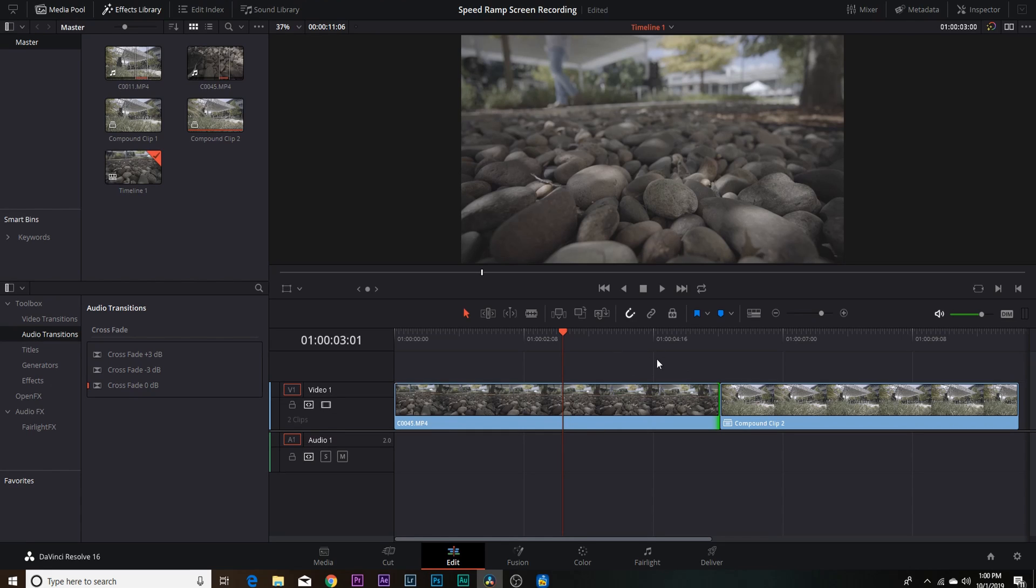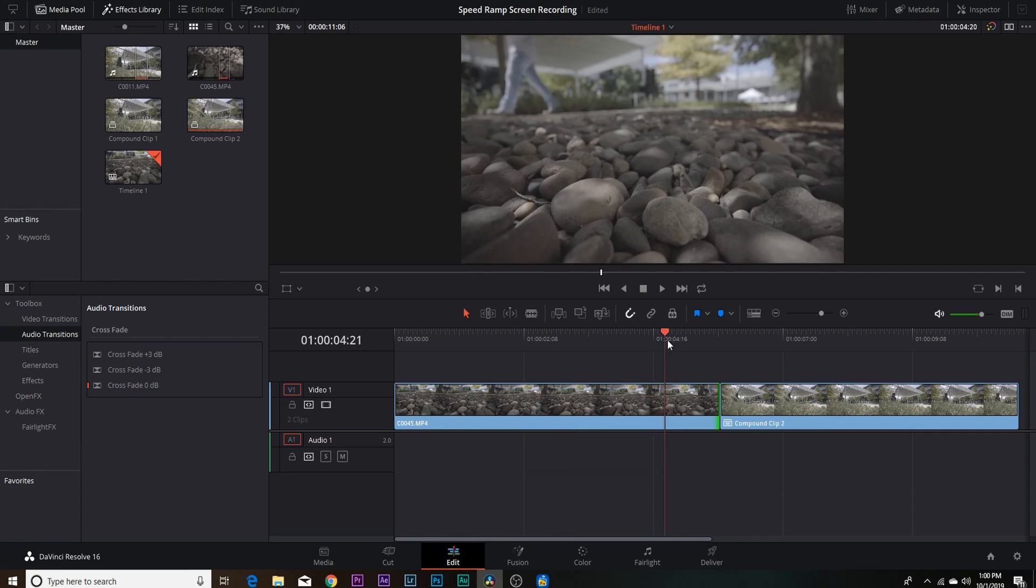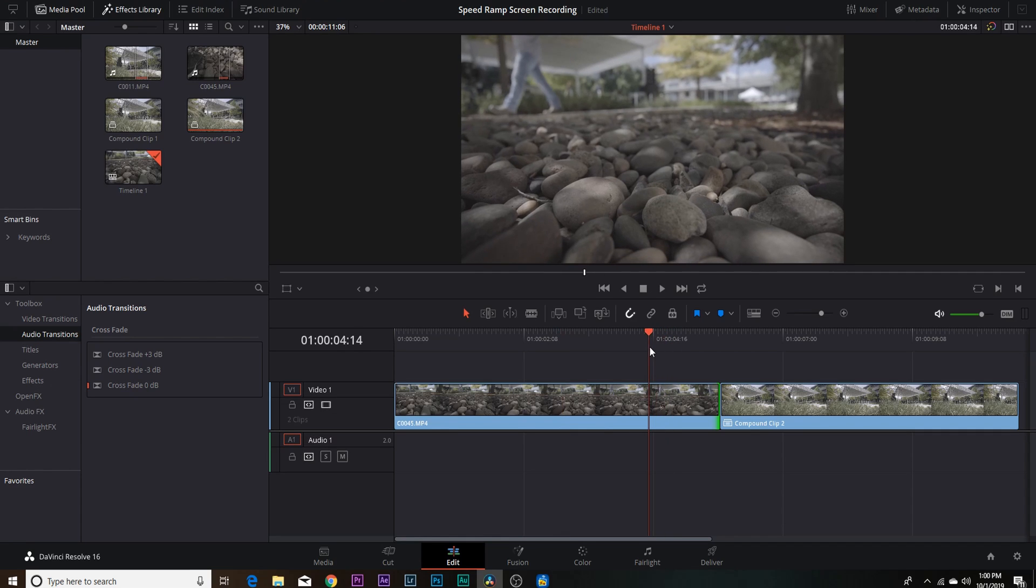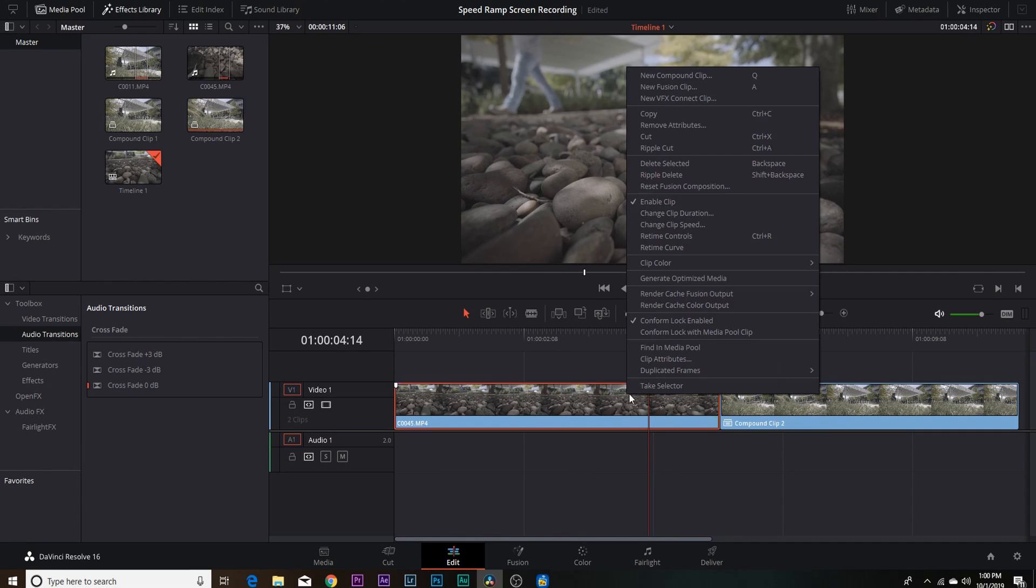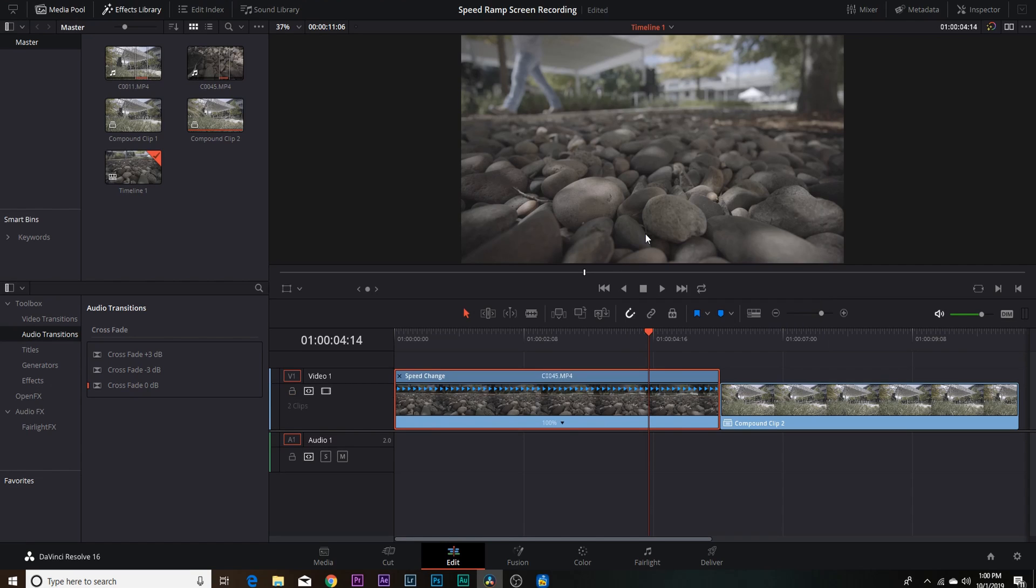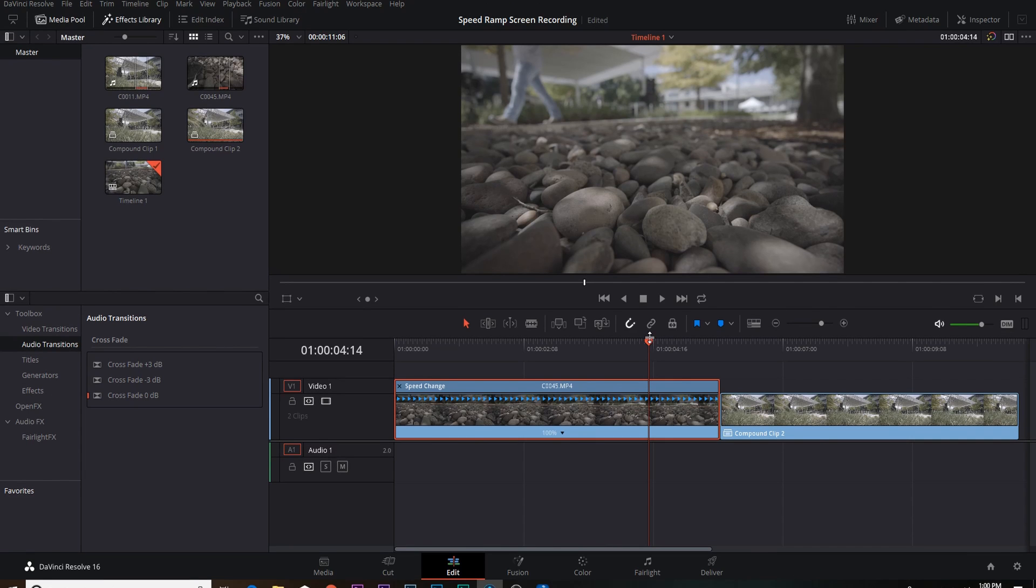But first things first, if you just right click on your clip you can come right up here and it says retime controls. If you guys have your keyboard preferences set up, you can just hit Ctrl R. Just click retime controls and what's gonna pop up is the speed change, these arrows, and then a hundred percent with a little drop-down arrow there as well.